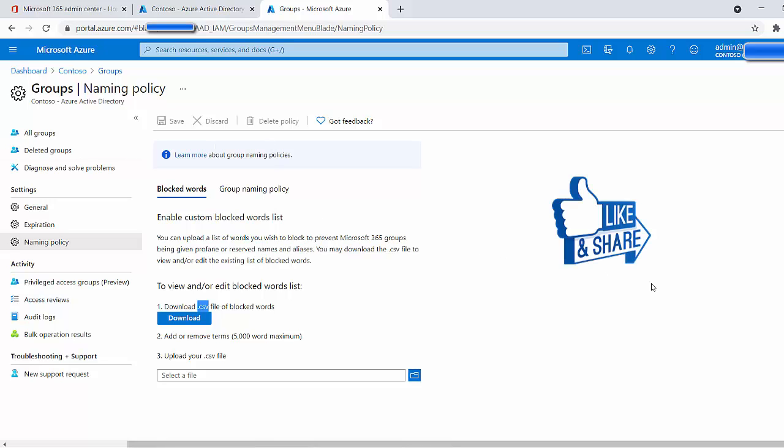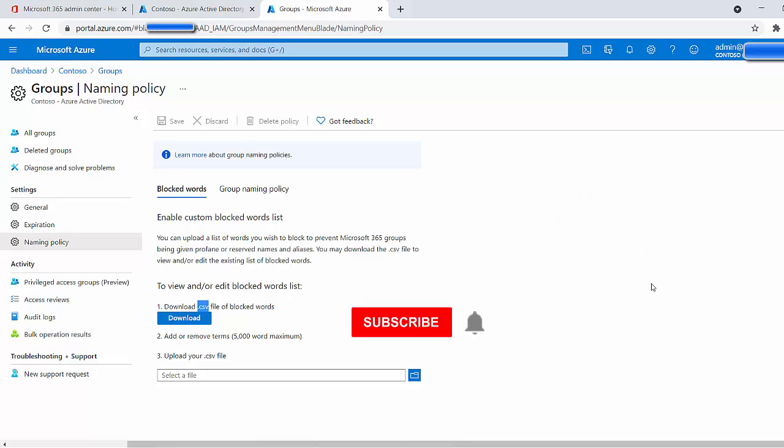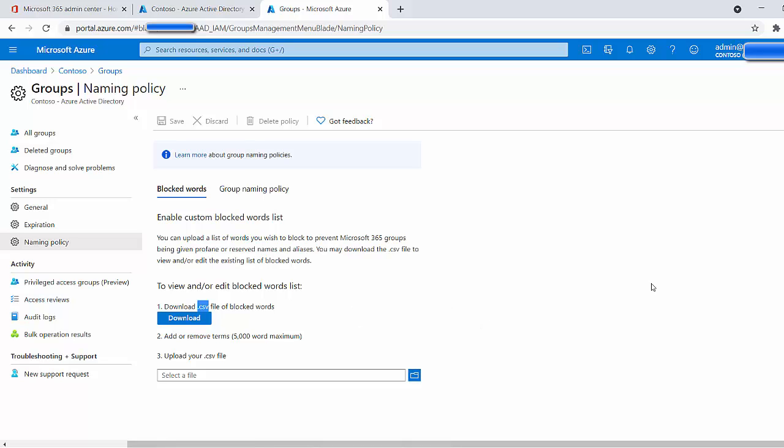So yeah guys, that is expiration policies and naming policies. If you feel that this video has been informative, please give the video a like, maybe even subscribe. At least then you will be notified if the next video comes out in this series. I'll be doing a lot of videos in this Microsoft MS-700 series. There's also going to be videos about other Microsoft series and also other vendors for that matter. So please stay tuned, keep your eye out. I'll see you guys on the next video. Thanks guys. Bye.